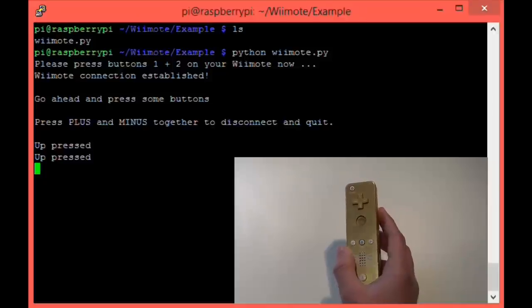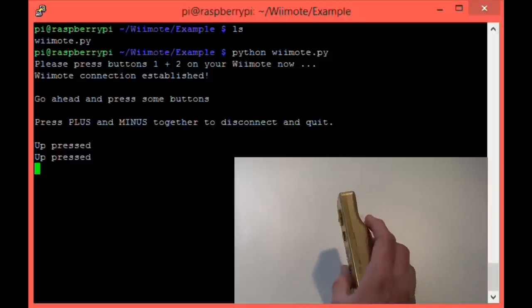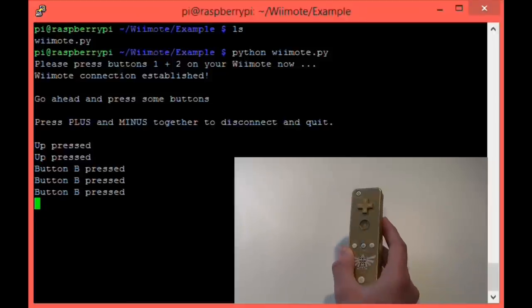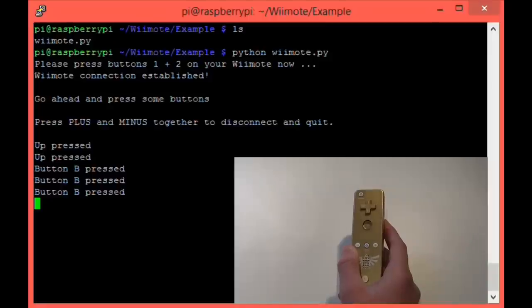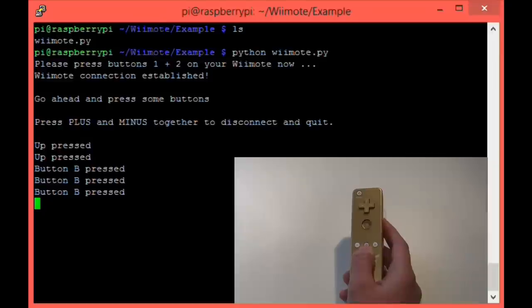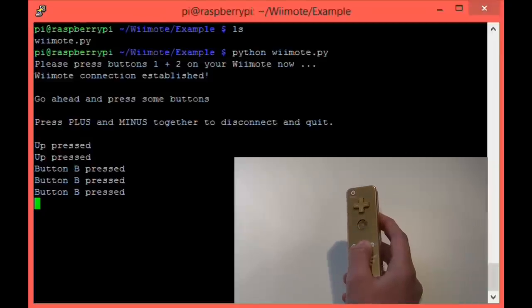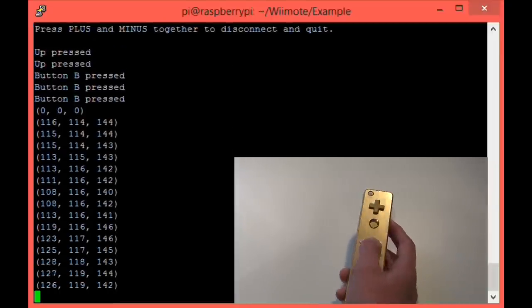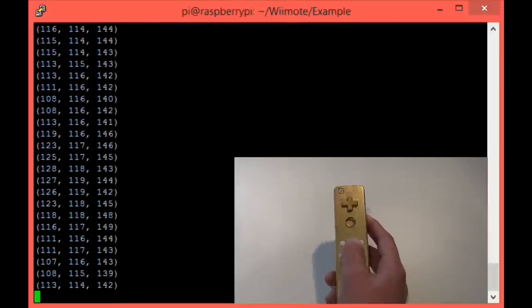This works for all the buttons on the Wiimote. For example, press B and a message indicating B was pressed is displayed. Now for the interesting bit. If you press and hold the home button, this button here, you'll see the accelerometer data. Go ahead and move the Wiimote to see the values change.